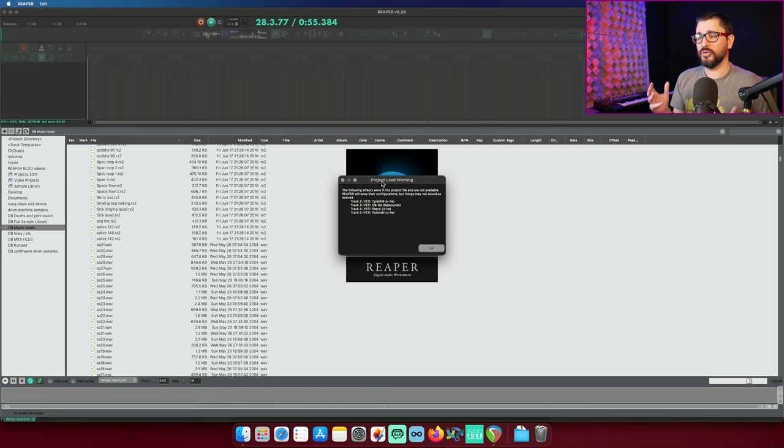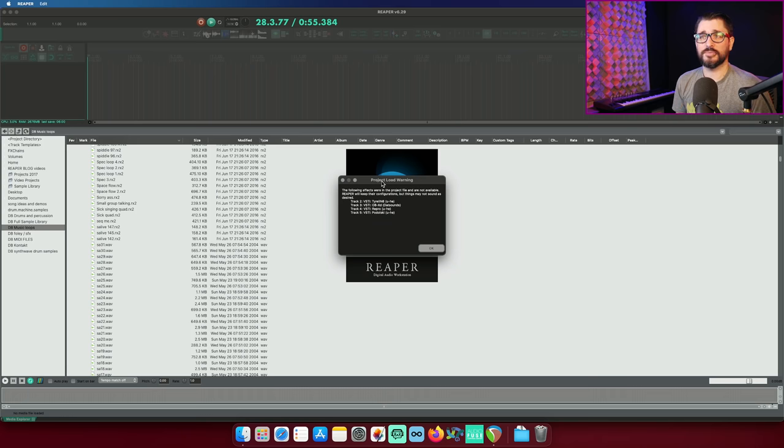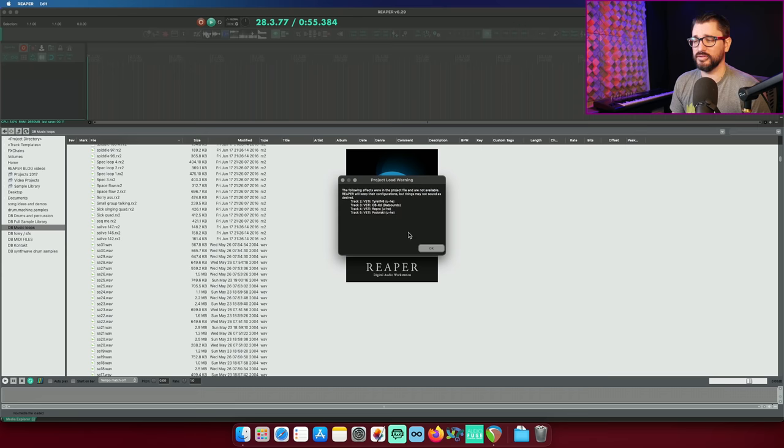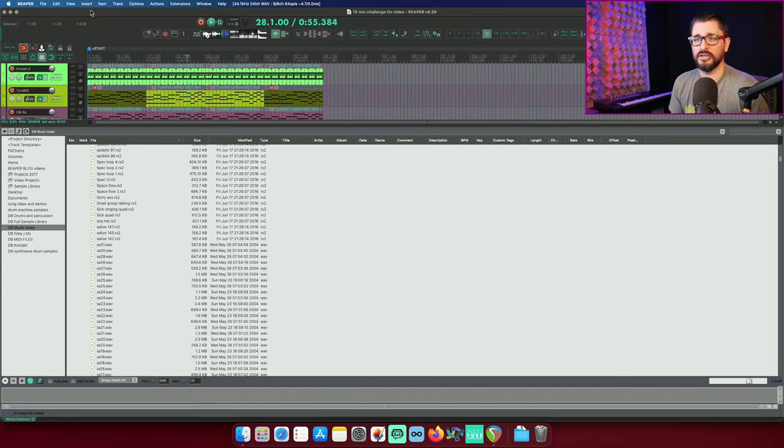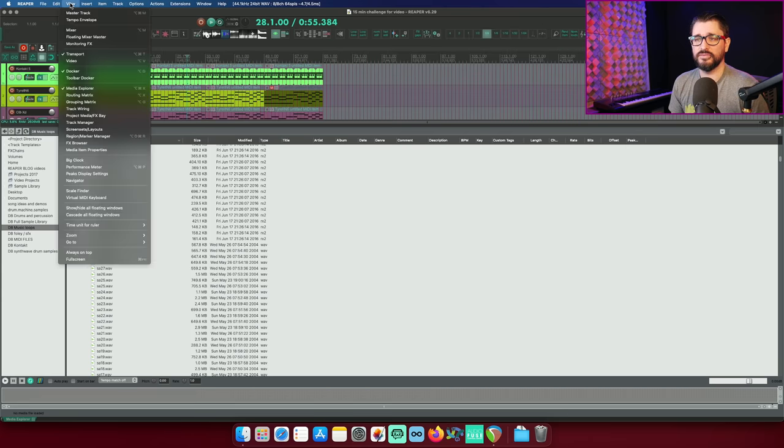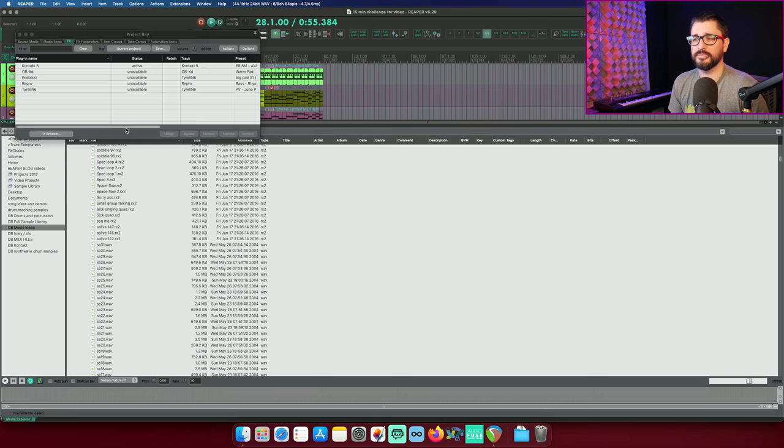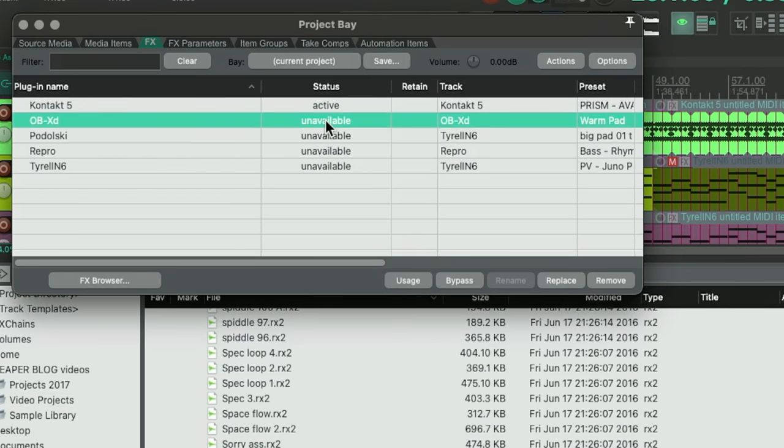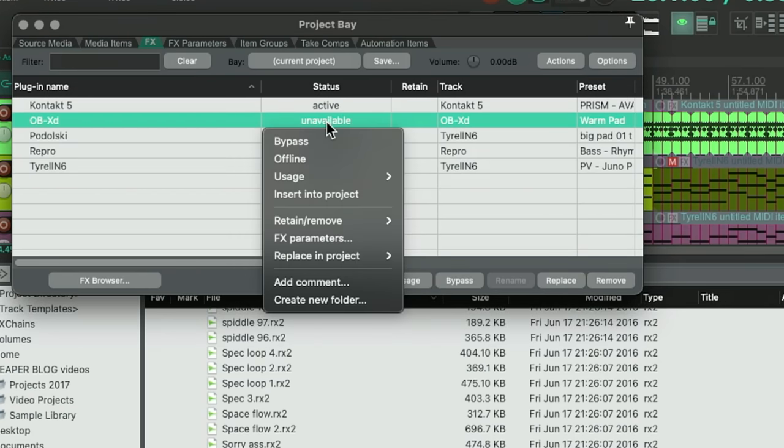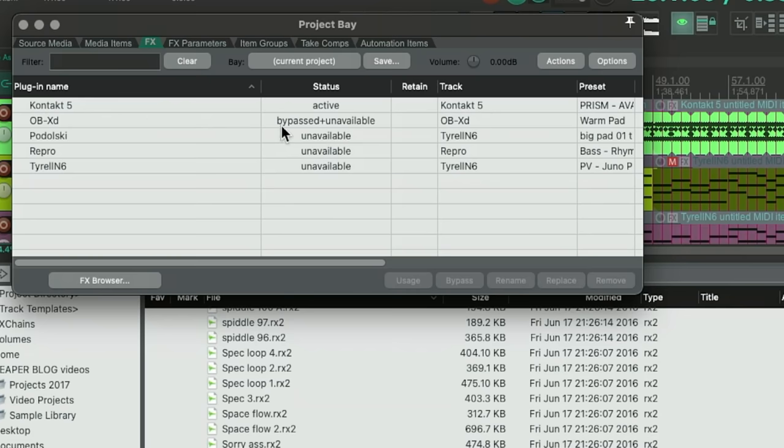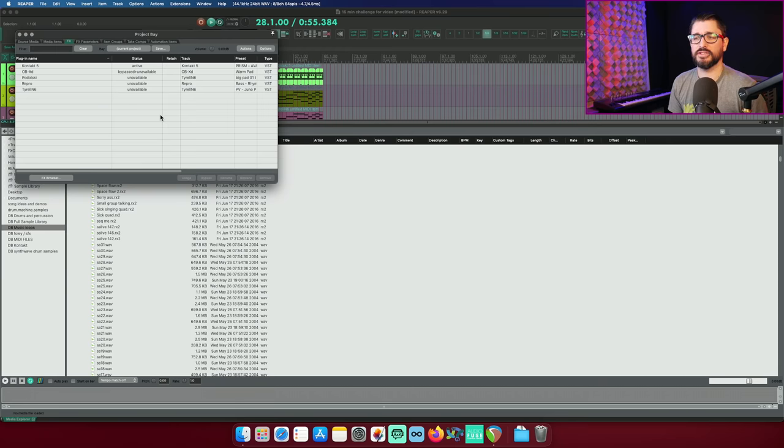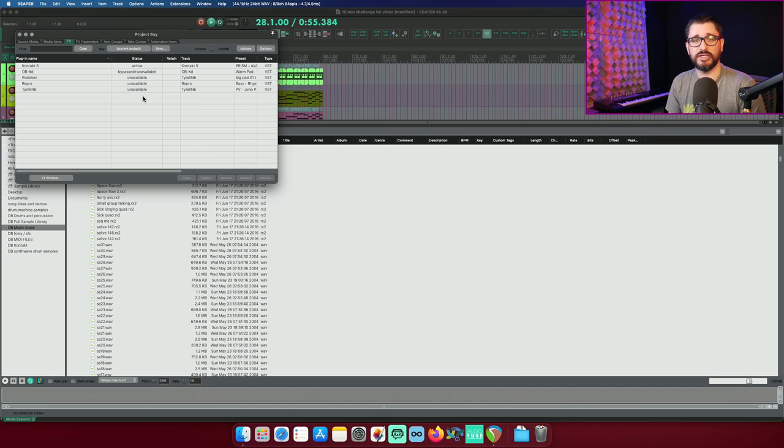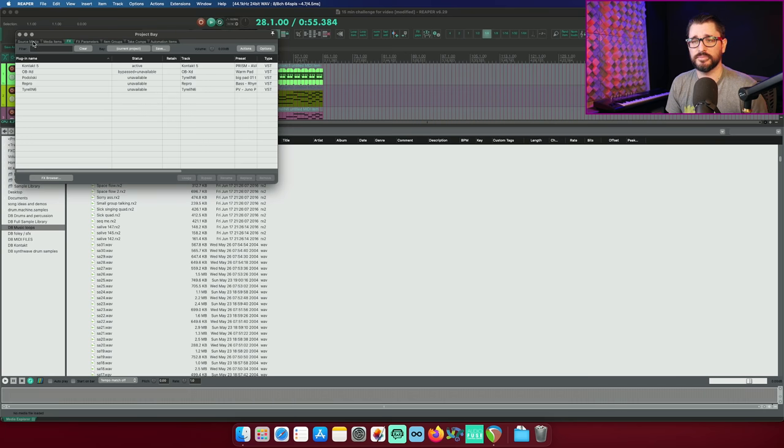So, I'm bringing up an old project to show this new option for the project bay. Show bypass slash offline status for effects that are unavailable. So, this is an old project where I've got four different synths that aren't installed on this computer. So, if I hit OK and I go to view project media effects bay and I look at any of these, I can see that they're unavailable. And if I bypass one of them, we'll see bypassed plus unavailable. So, if you're opening up an old project and it's unavailable, but you see that it's bypassed, then it's probably safe to remove it and you maybe don't need to worry about reinstalling that plugin. It's a pretty minor change, but it's helpful.